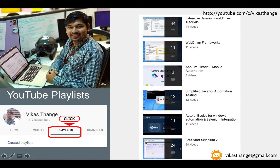If you have very little time and just want to brush up on Selenium before going for any automation interview, there is another playlist not shown in this slide that covers Selenium within 10 hours — you may want to go through that as well.